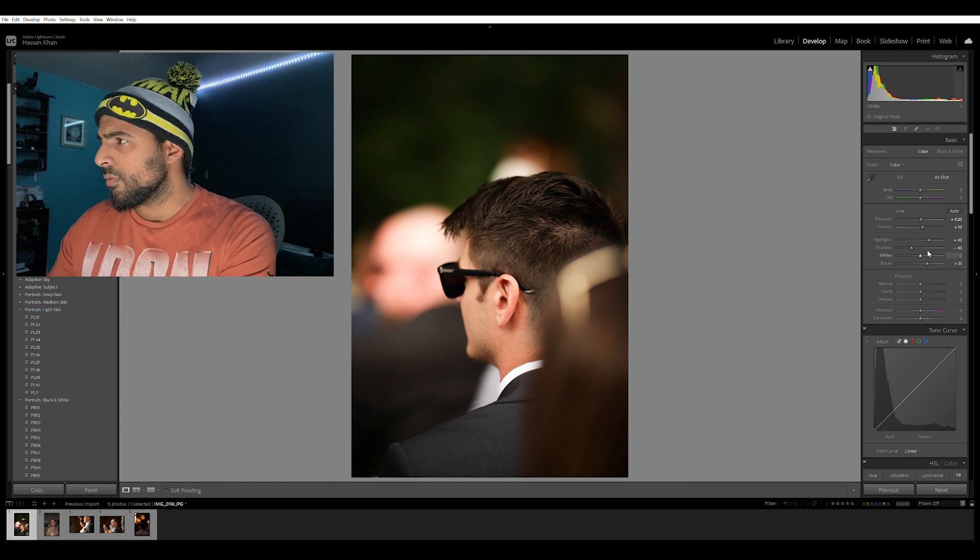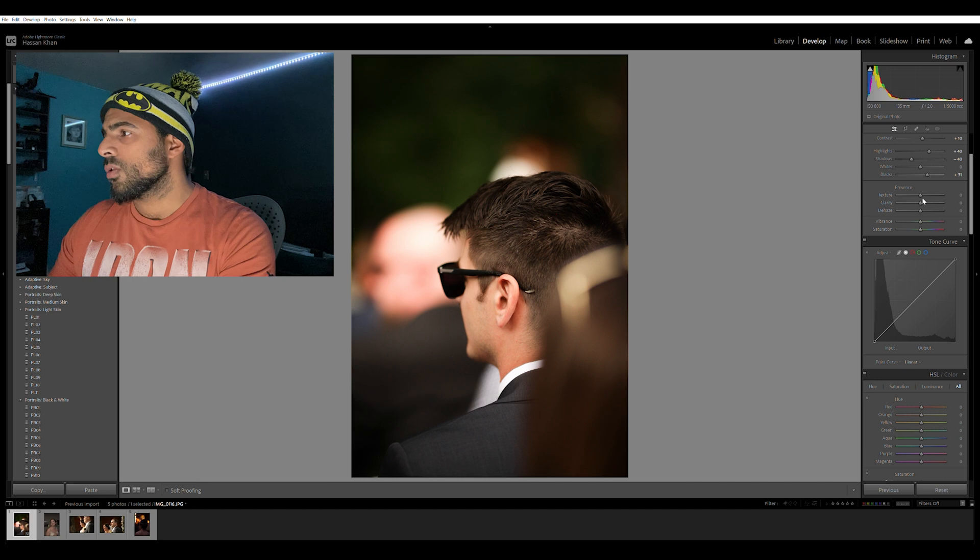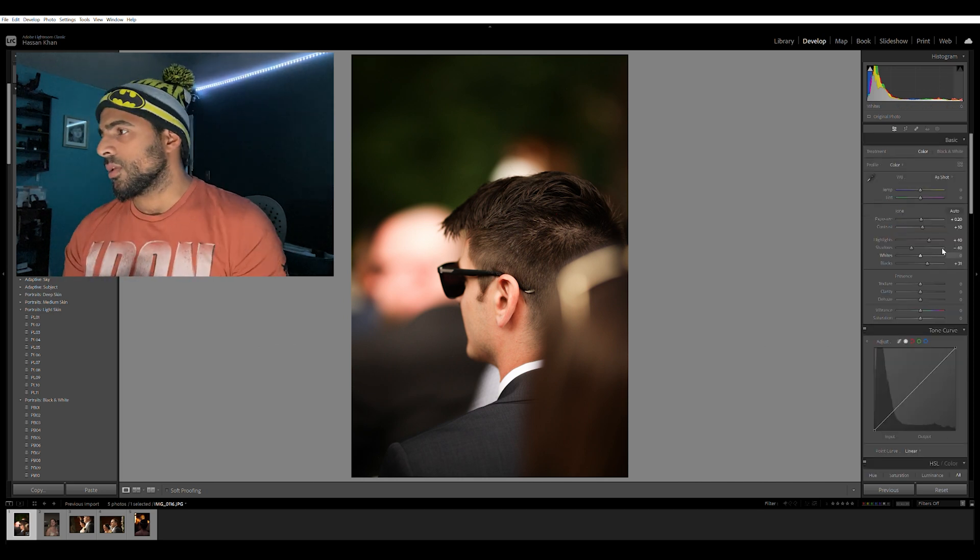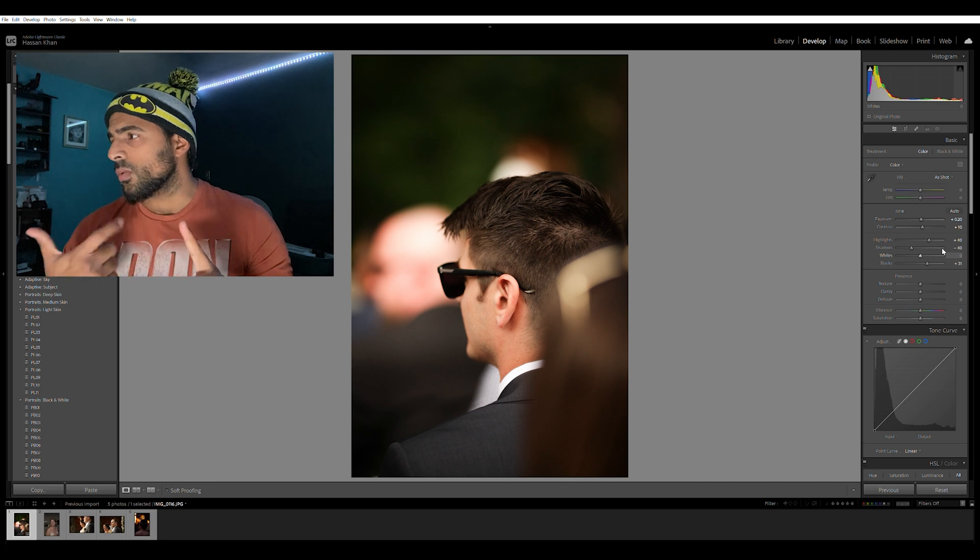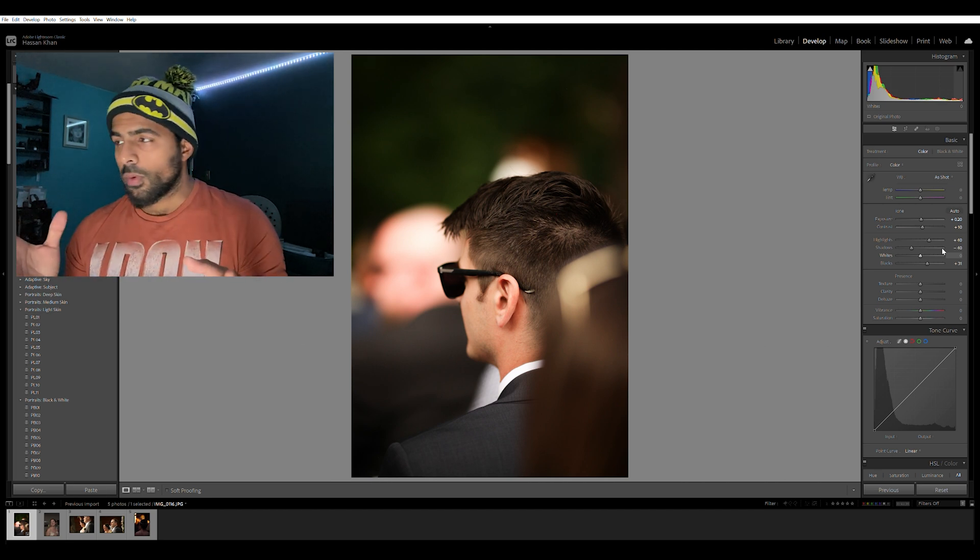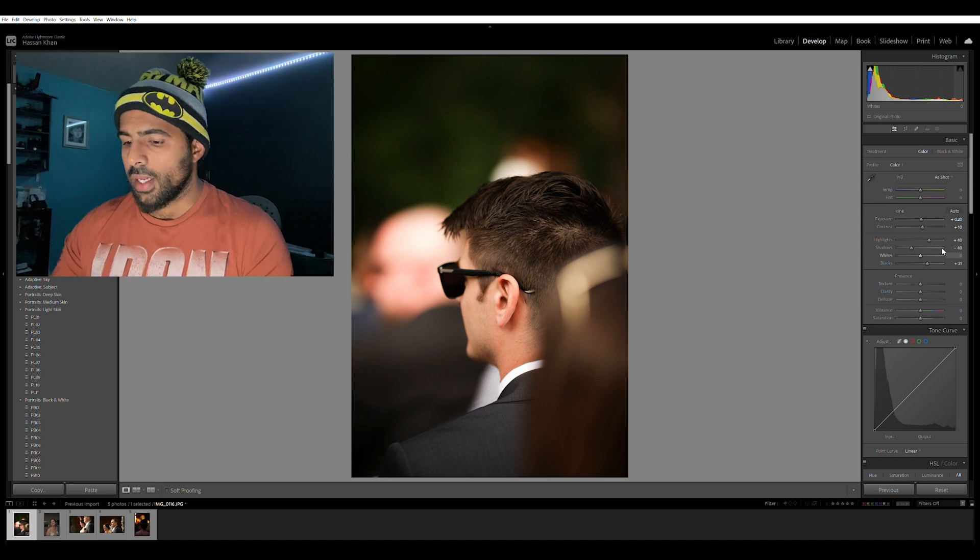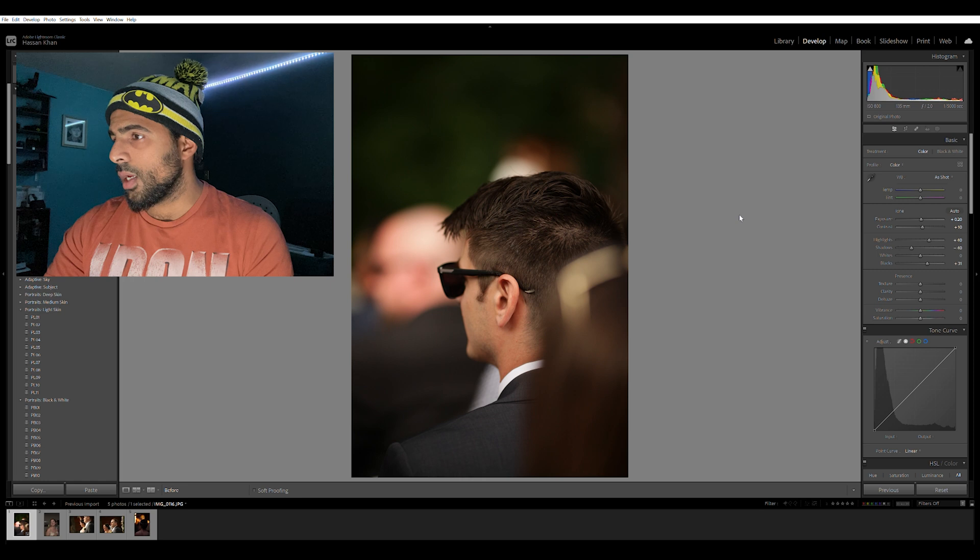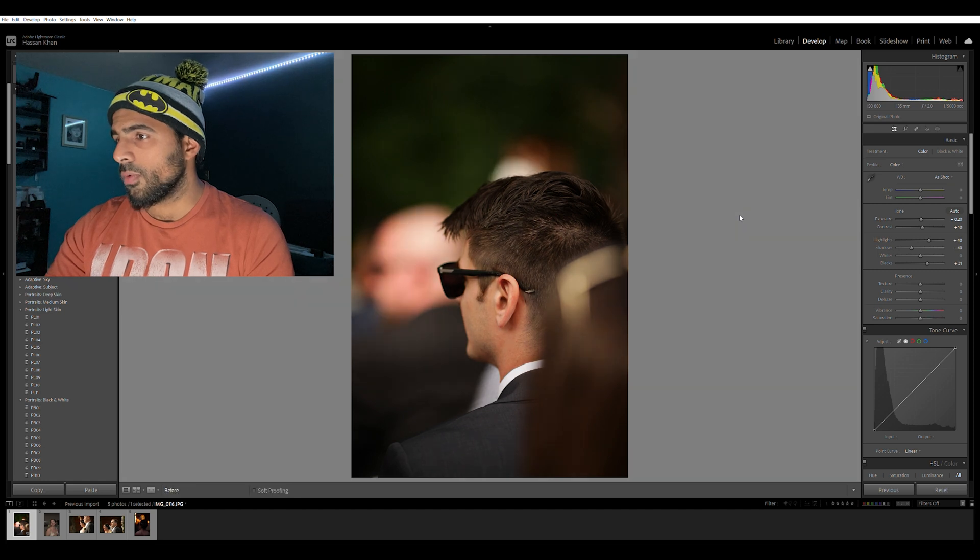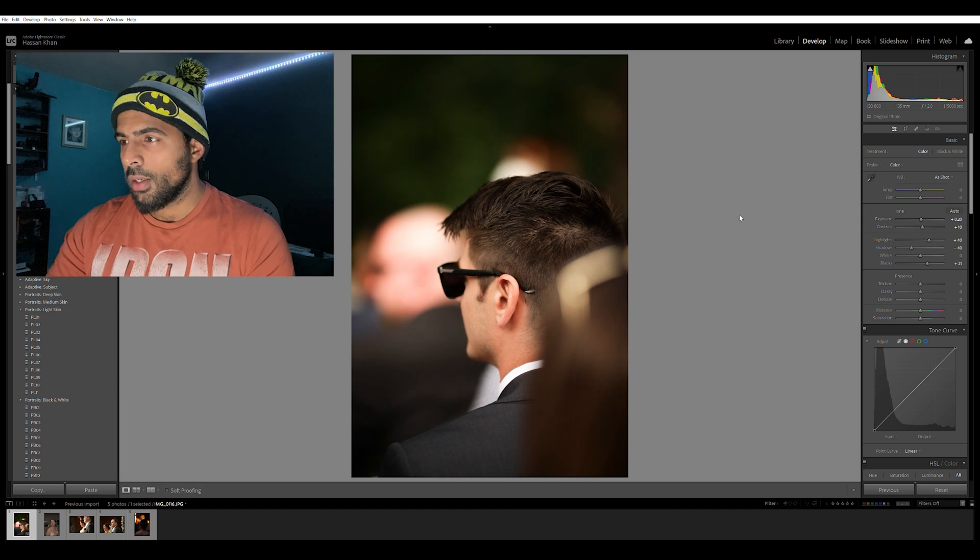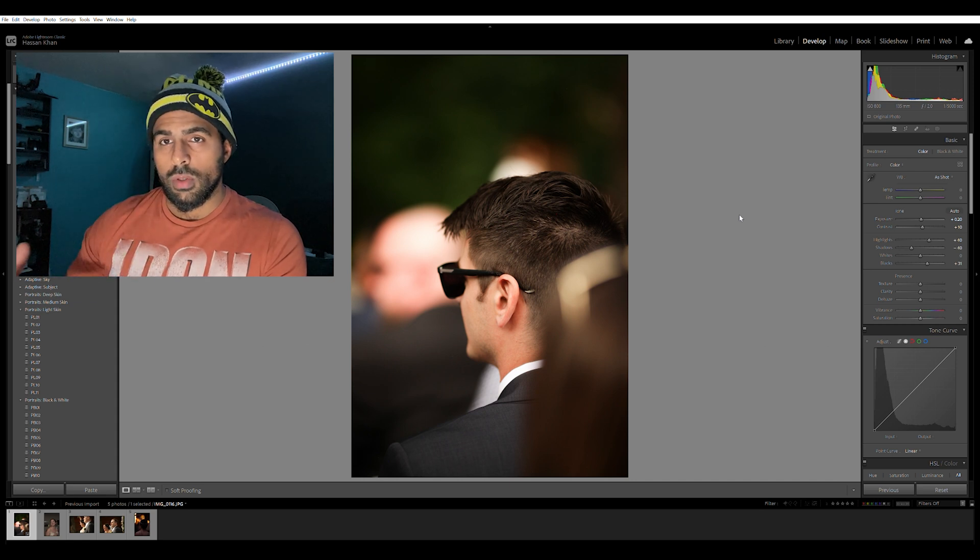Right now the basic steps that I did was exposure, contrast, highlights, shadows and the blacks. From what it was before, you can probably notice there's a significant difference to it right? This was it before, this is after. Before, after. It's not much right now, let's take this a step further.